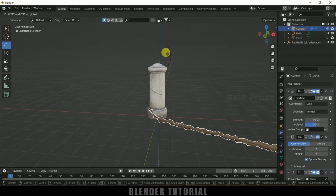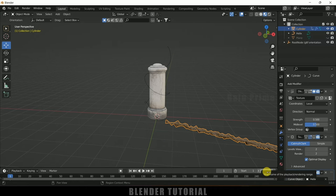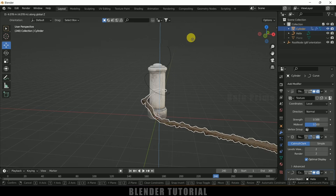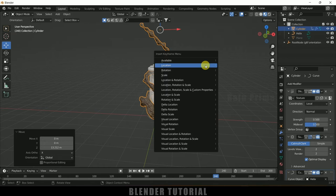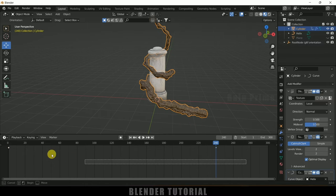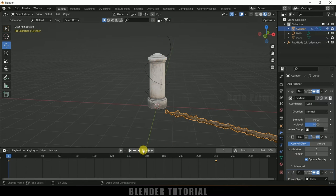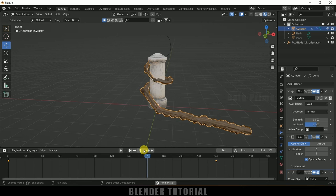Now let's animate the bark. On the first frame, move the cylinder down along the Z axis, then press I to insert a keyframe for Location. Set the animation to 300 frames and move to frame 240. Press Z Z and move the cylinder up to the top position, then press I again to add a keyframe for Location. Select both keyframes, right-click, go to Interpolation Mode, and change it to Linear. Now playing the animation shows the vine growing around the pillar.